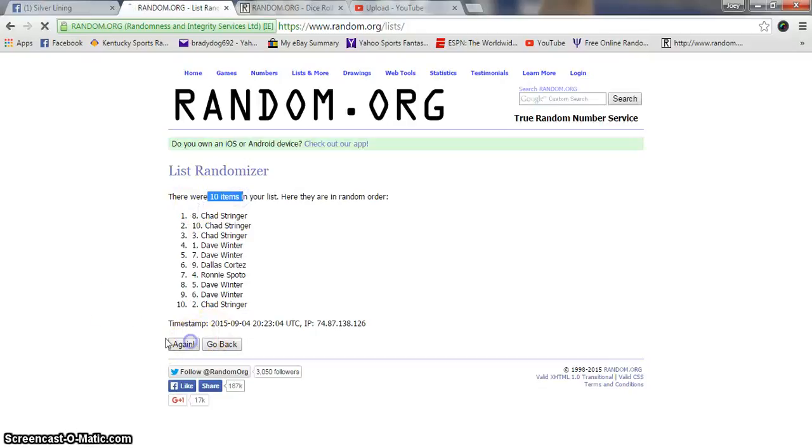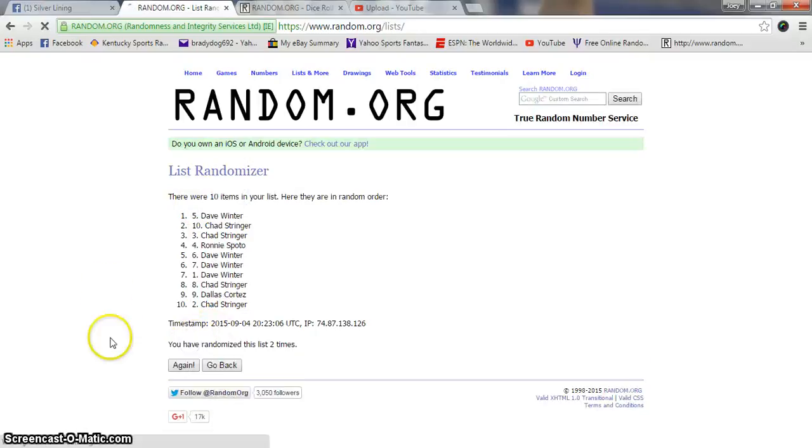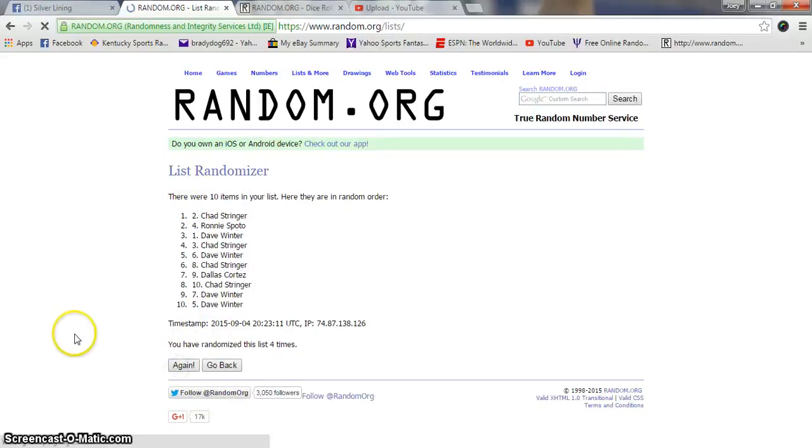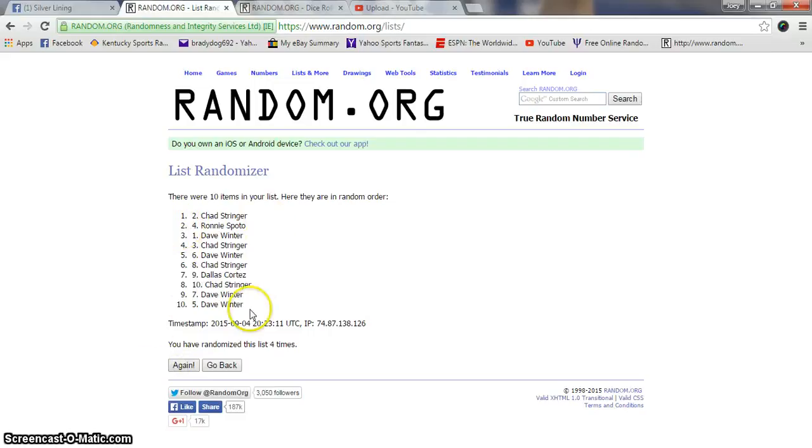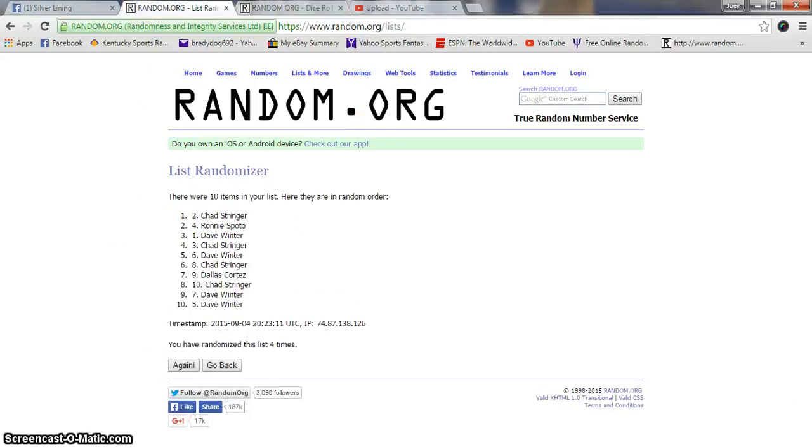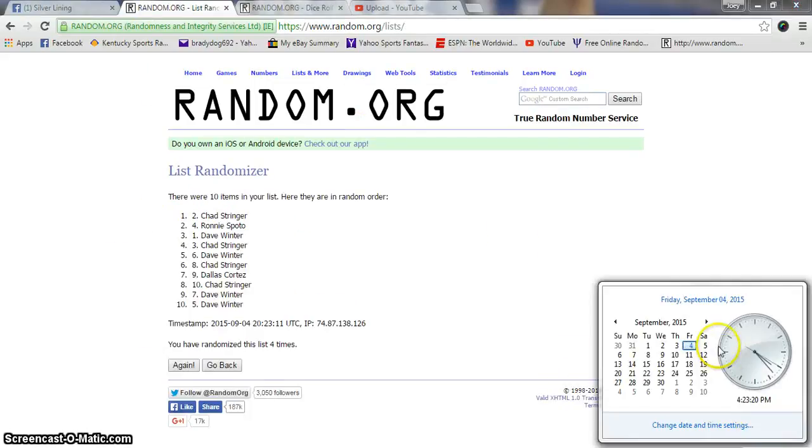10 items on the list. 2 Super Dave. 3 Super Dallas. 4 Chad Stringer on top. Dave winner on the bottom. Dice the 5, 1 and 4. Time is still 4:23.